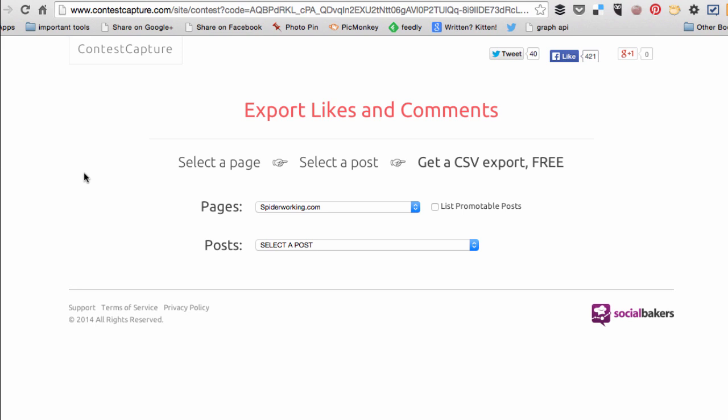The third app I'm going to show you works slightly differently. It's called Contest Capture and it's from Social Bakers. You will need to set up an account again but it does only take a couple of minutes.